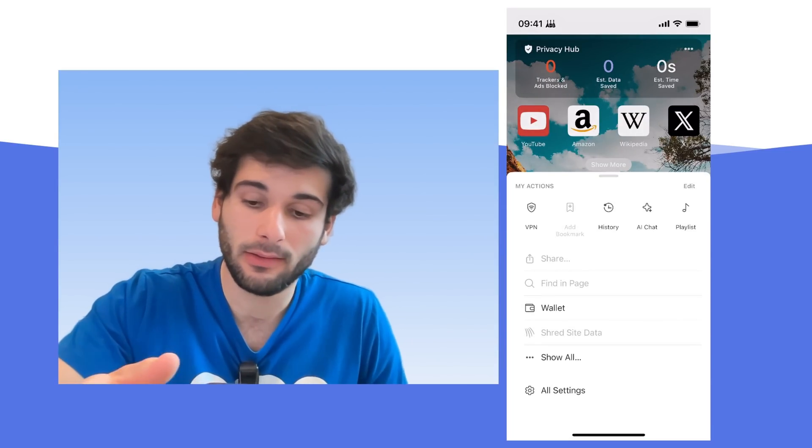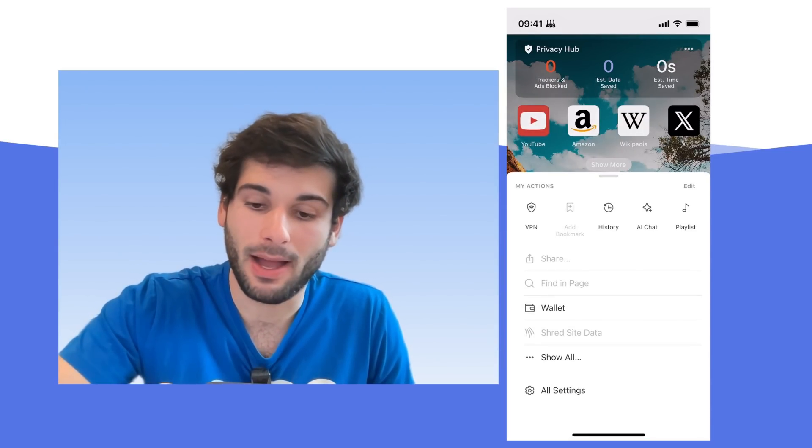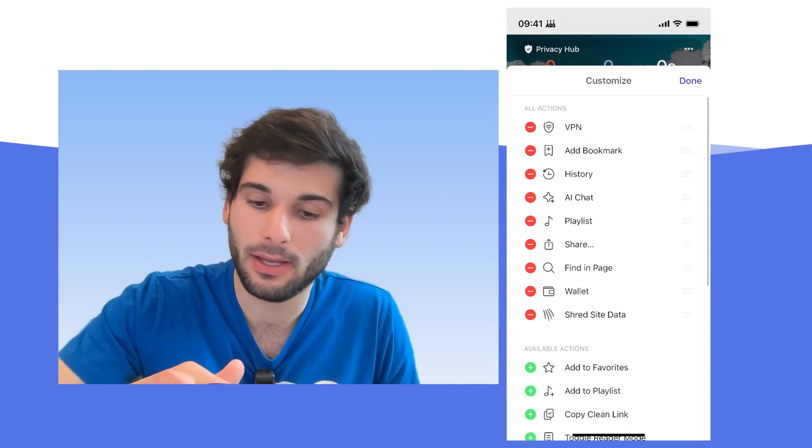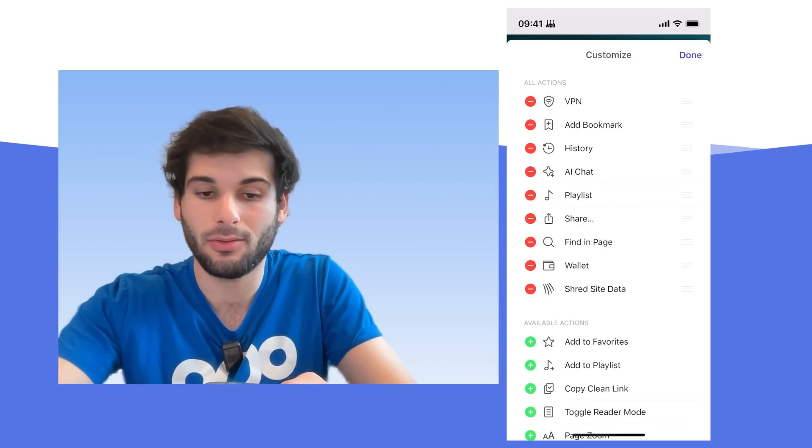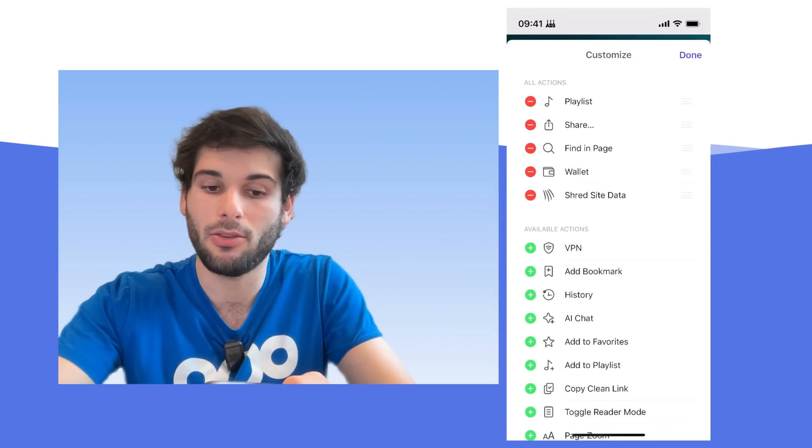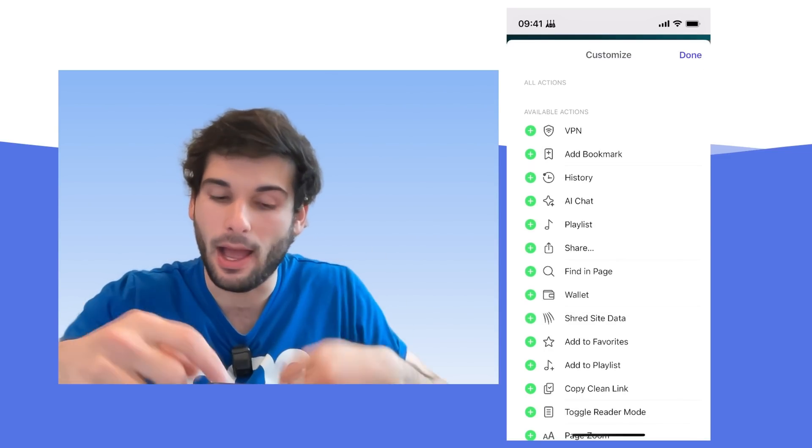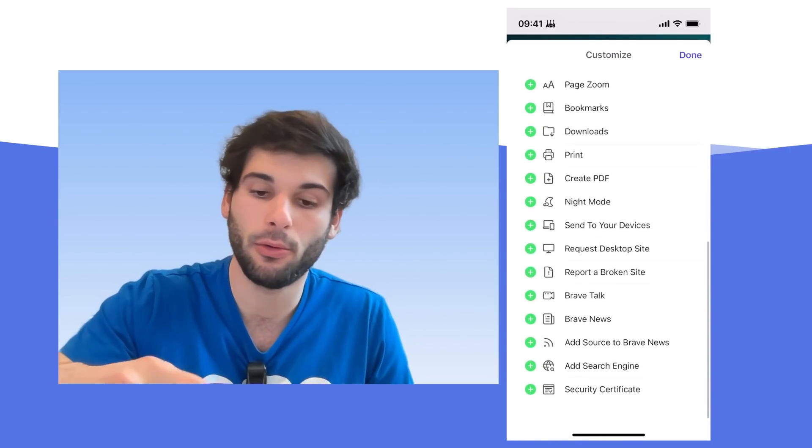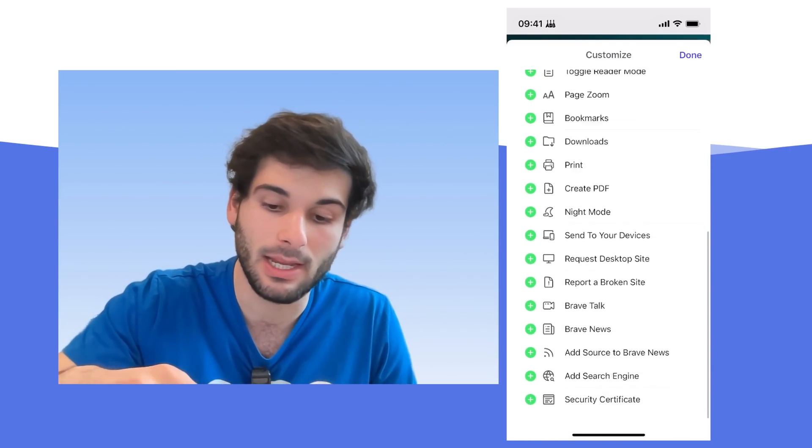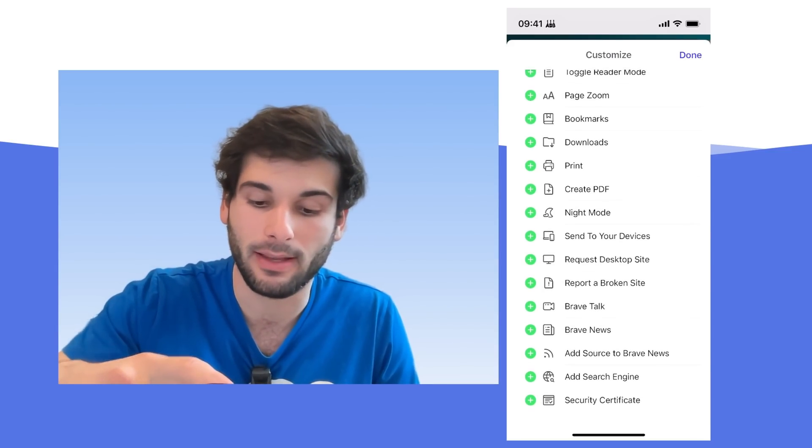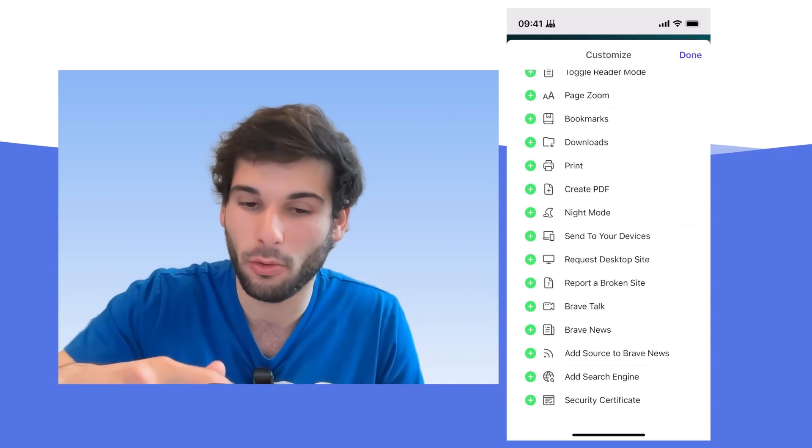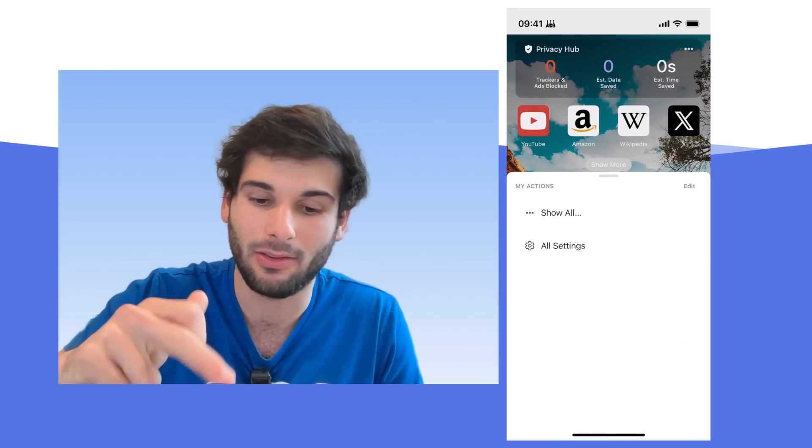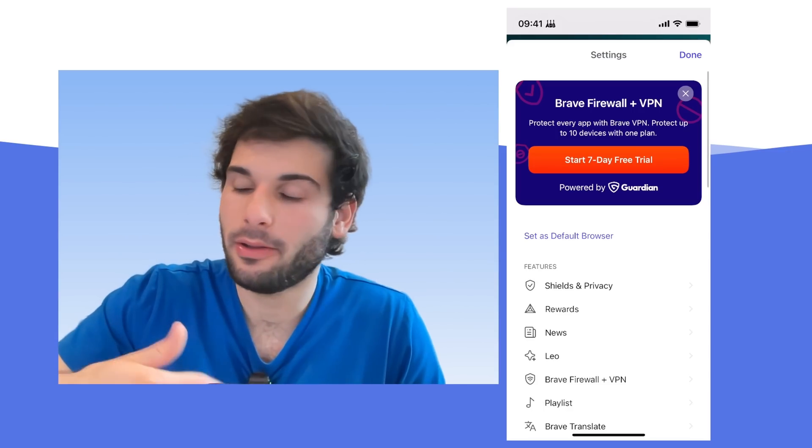But then if you go into your settings, we have a few things here. So they have the My Actions. I typically start there and I would definitely customize this first. Personally, I don't really use the Actions, so I can just delete all of it, but I feel like that's not normal. Like most of you will probably have a use case to have like a create PDF or like a night mode or send to your device. This is kind of your call. Go through this and see what you're actually going to use and add that to your Actions. But I actually like it to be very clear.